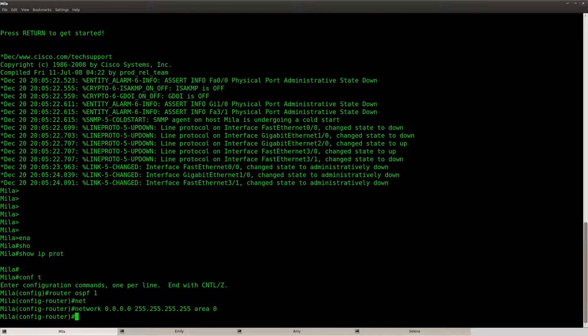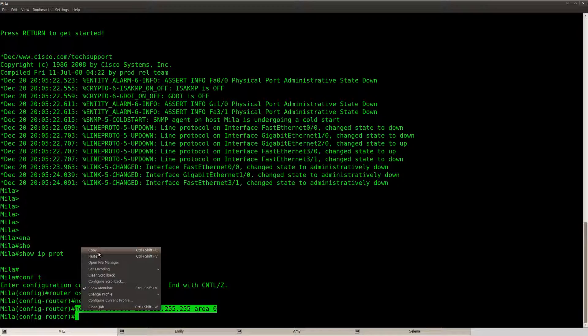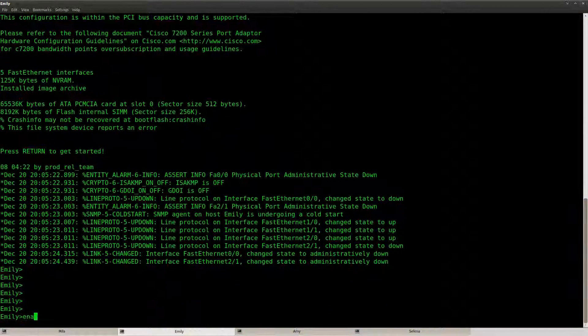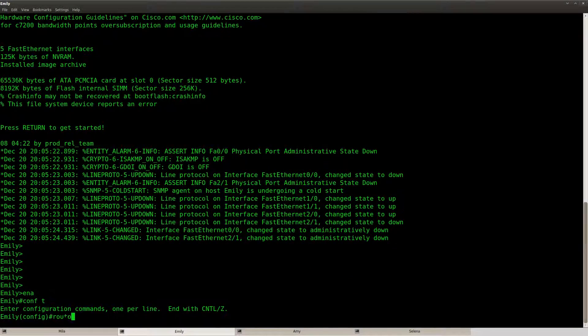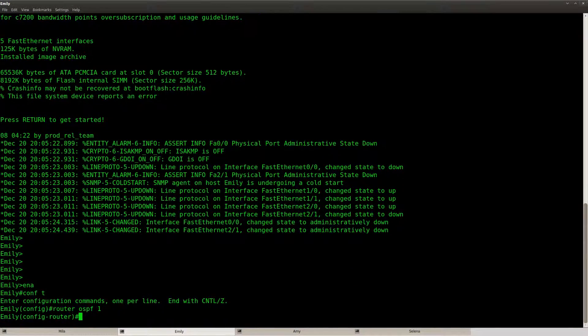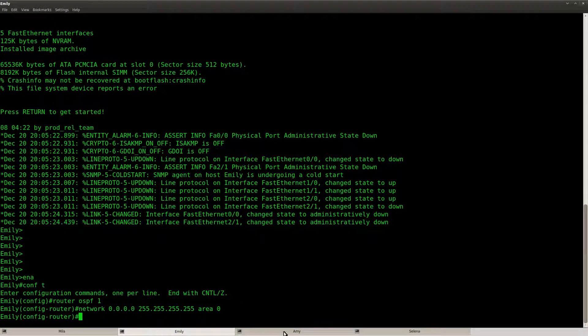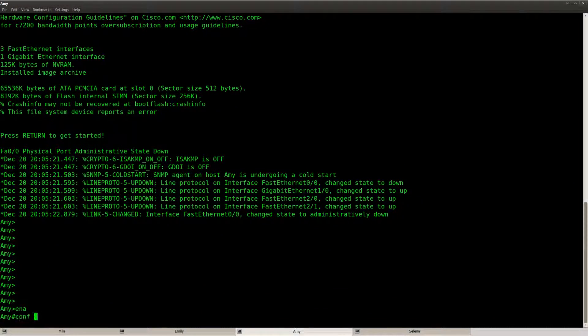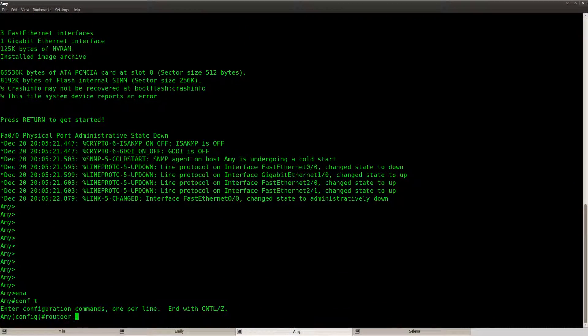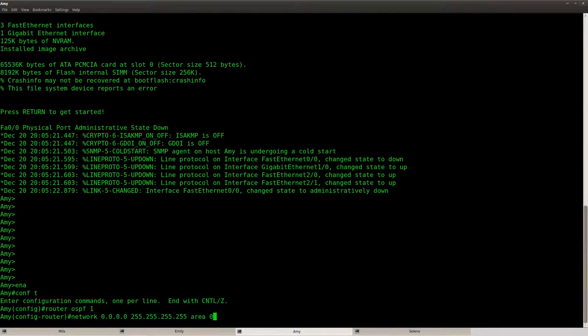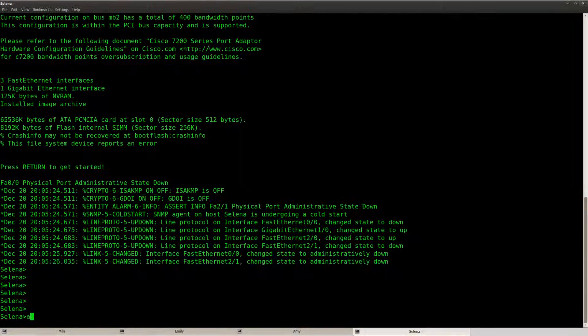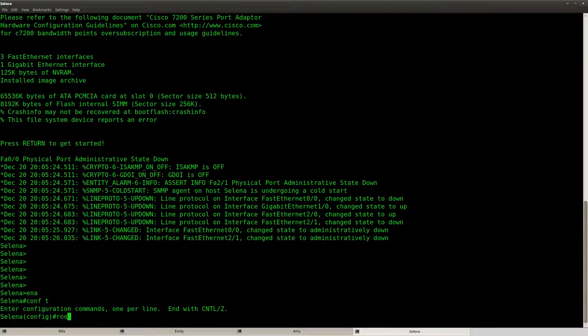I'm just going to use this command because it will enable OSPF on all of my interfaces and advertise all the networks. In this lab I only care about having connectivity.